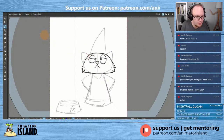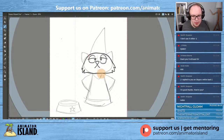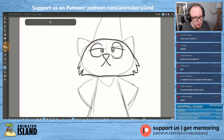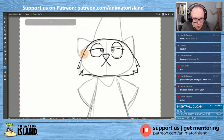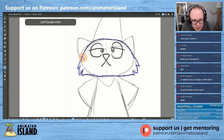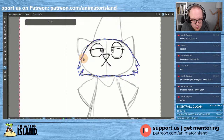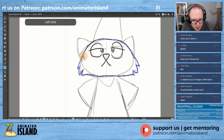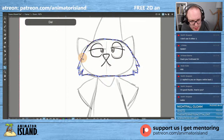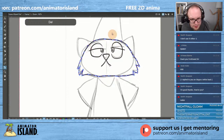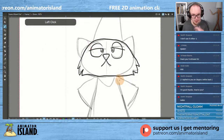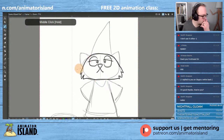We might want to tweak this a little bit with the point editor tool, get rid of some points here. There we go — some smoothness into this kitty shape.